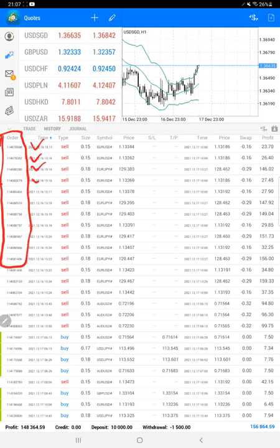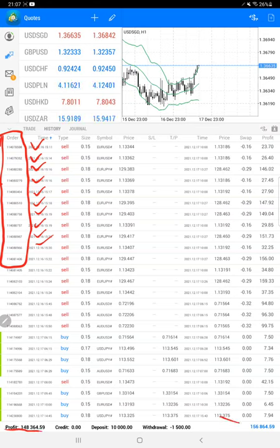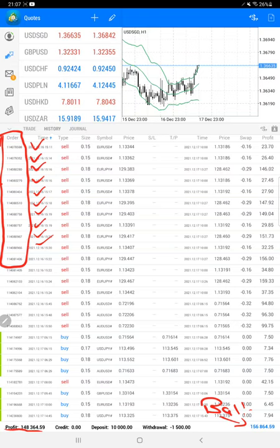The current profit is one hundred and forty-eight thousand dollars right now and the net balance is one hundred and fifty-six thousand dollars. We will also see the trading account statistics with the statement.